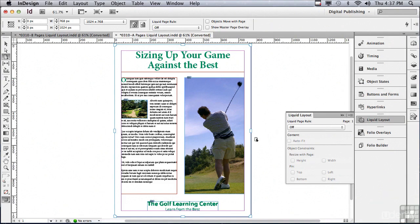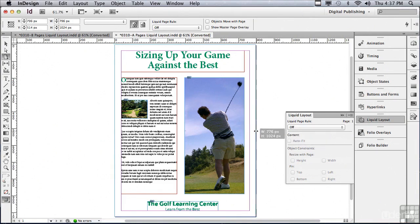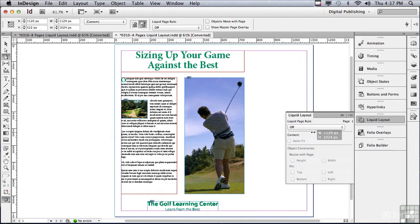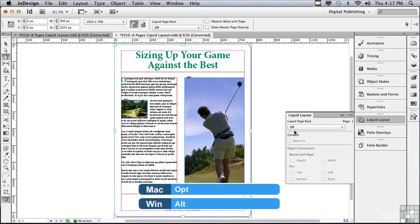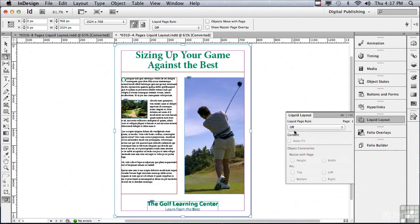What does that mean? When I'm in my Page Tool, if I click and drag from any of these points around the bounding box of the page, watch what happens. It will temporarily resize the page, but nothing is happening to the content because I haven't told InDesign what rule to use for Liquid Layout. If I let go, the page snaps right back to its original size. If I actually wanted to resize the page, I would have to hold down my Option key on a Mac, or Alt on a PC. But we're just using this to see a preview of what it might look like.